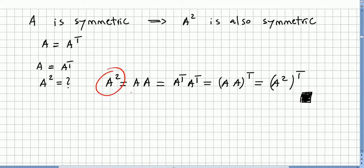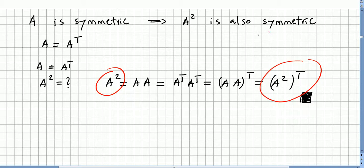We just proved that A squared is the same as A squared transpose, so A squared is symmetric. If A is symmetric, A squared is also symmetric. To generalize this for n, you just use A² as the base case and then use induction.